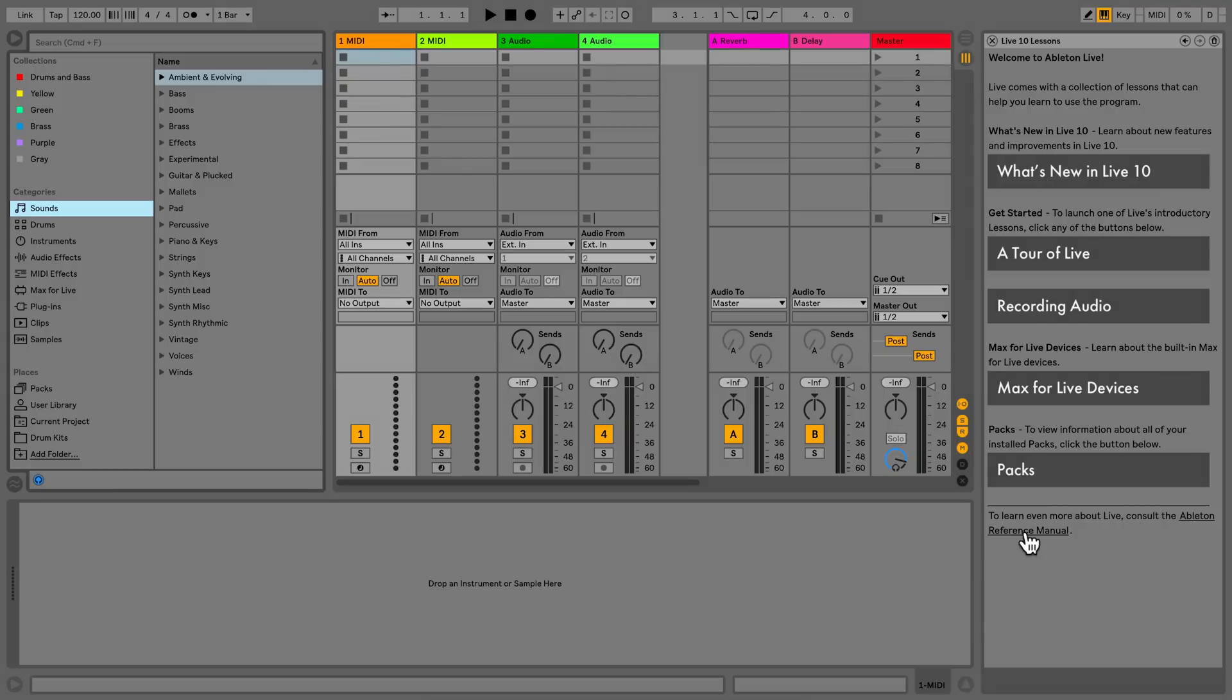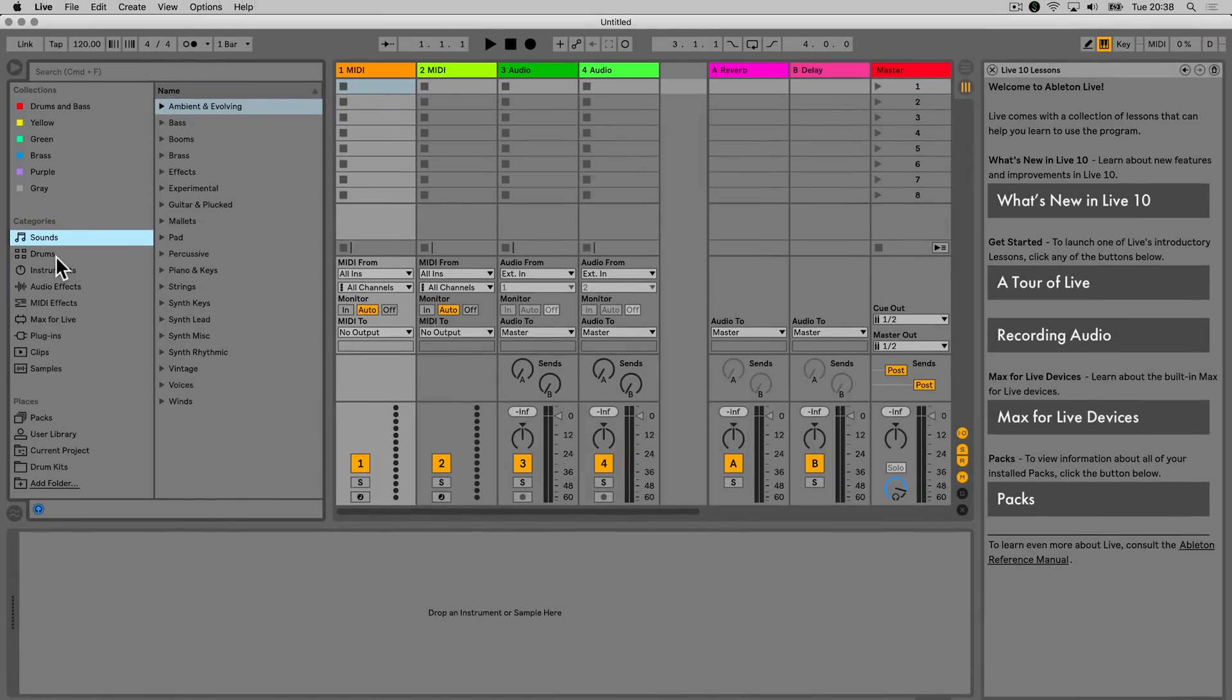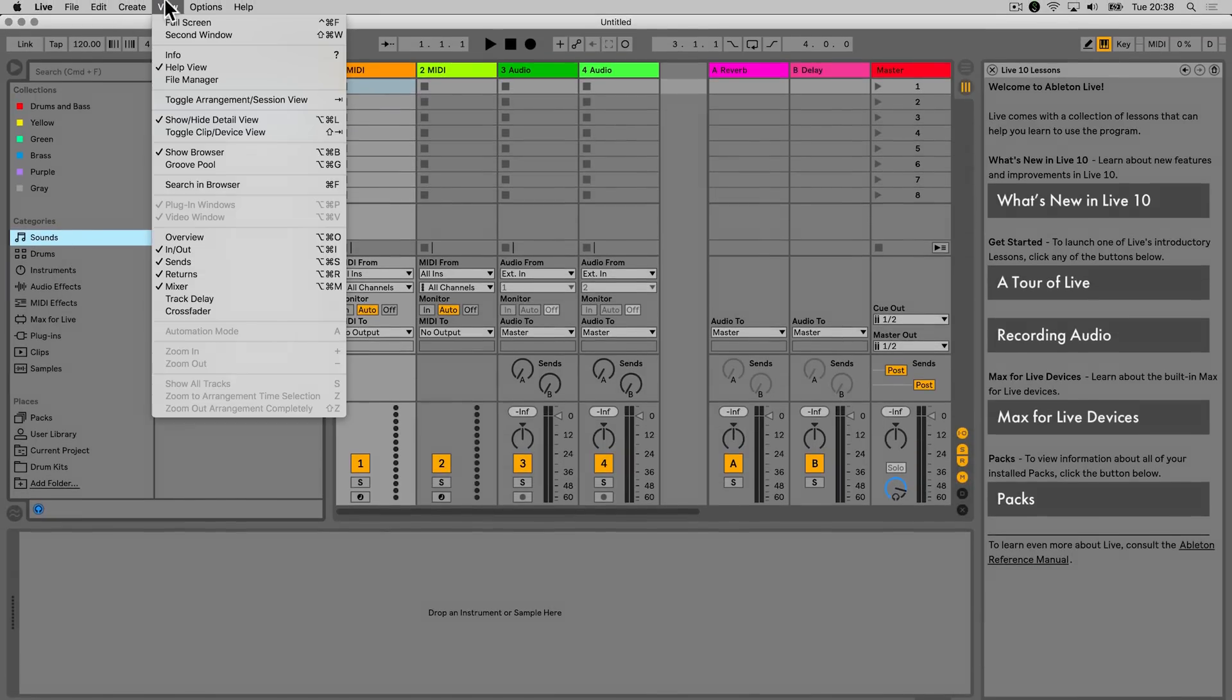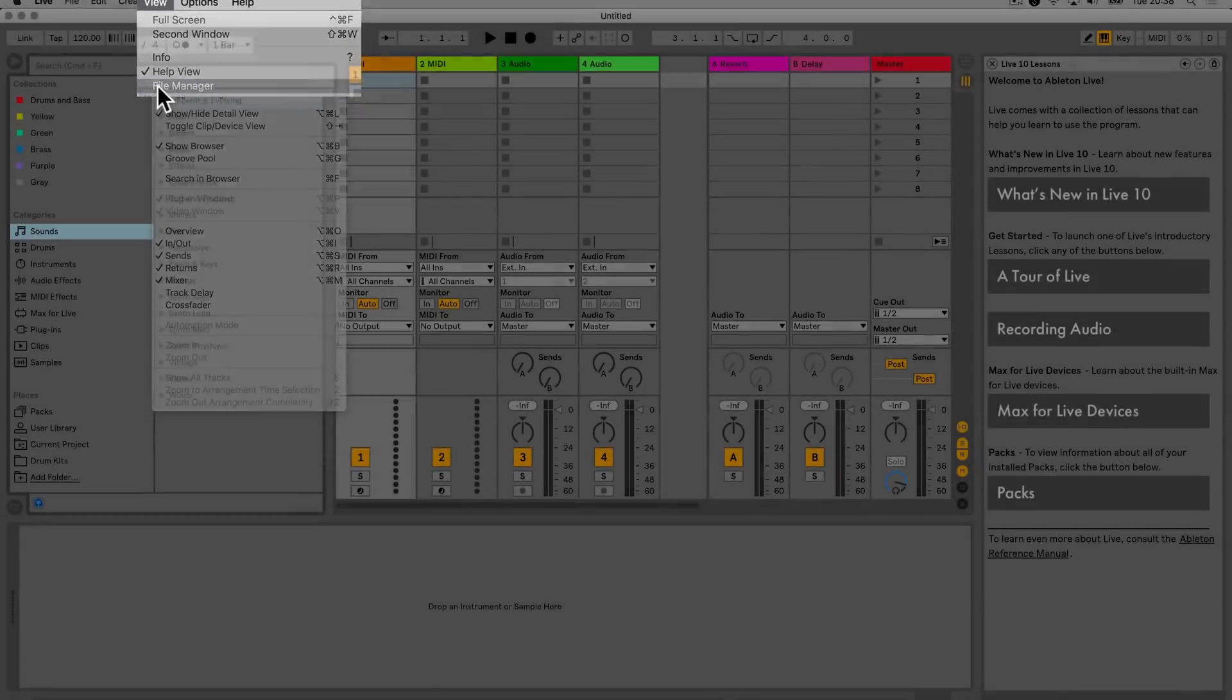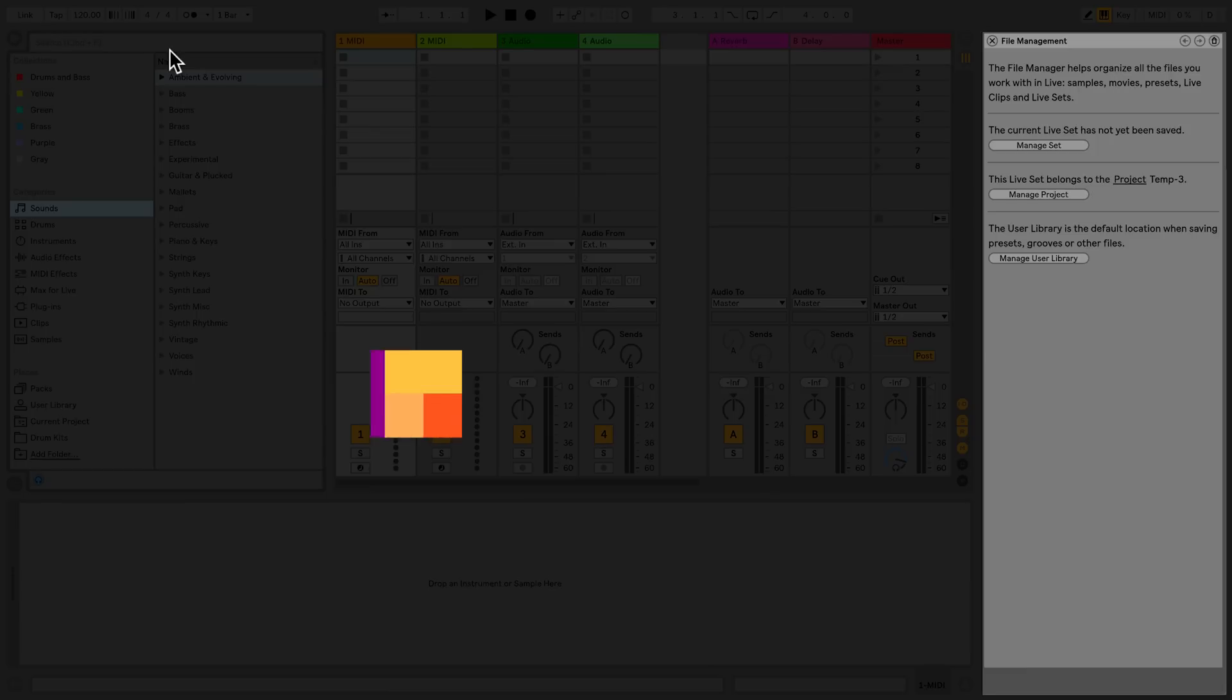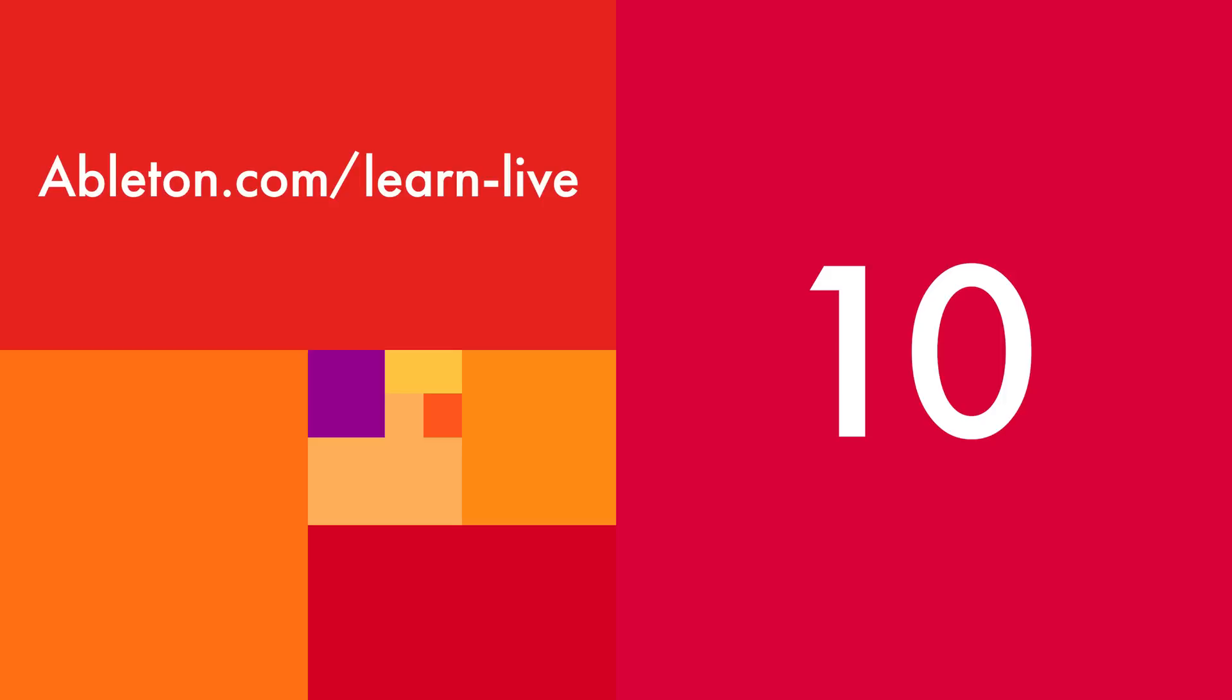If you go back to the drop-down menu labeled View and select File Manager, the File Manager section will open up in the same area as the Help View in Live's interface. The File Manager helps you organize files that you use with Live.